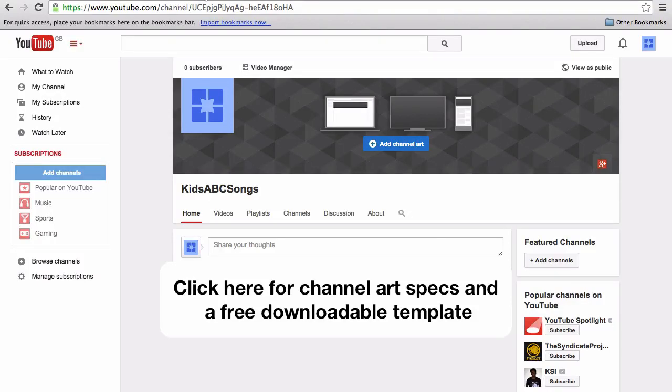For the full sizes and specifications of what the channel art file should be and to get a free downloadable template to create this channel art, click here.